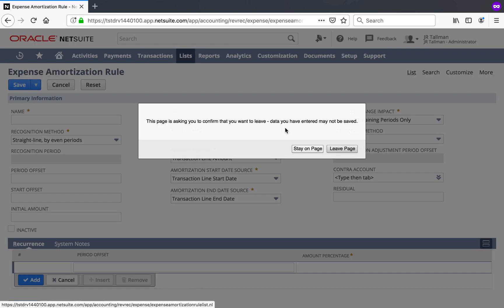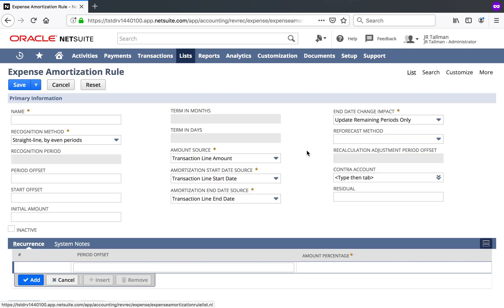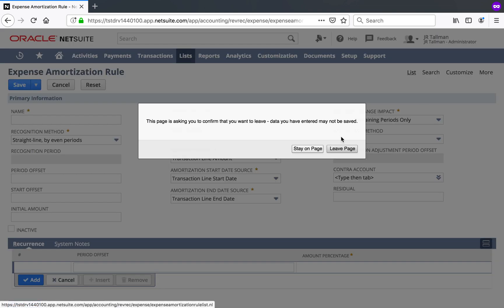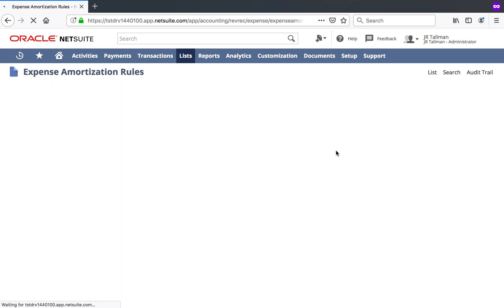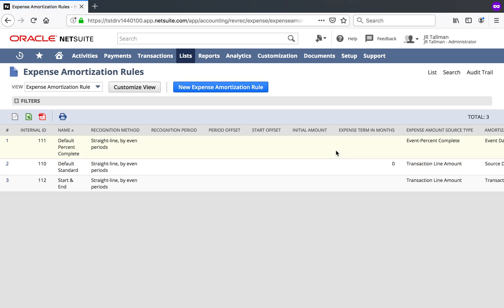So once you have the rules set up, you should be good to go, at least for amortization within the system. Let's go back to the rules here. The one I'm going to demo in this particular video is the start and end date, but again, feel free to try these out in one of your sandbox environments as necessary.